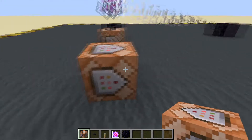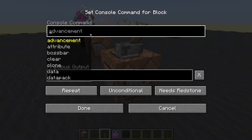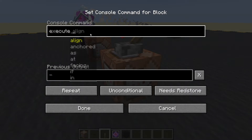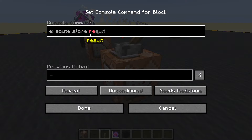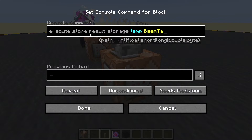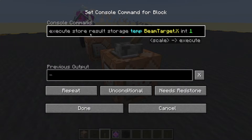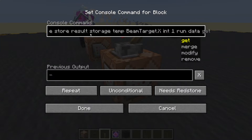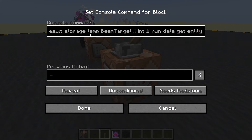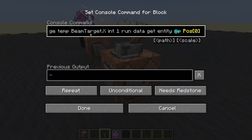We could also direct it to an entity. Let's get a repeating command block. I'm going to store my location using: execute store result storage temp and I'll call it beam target dot X as an integer, scale one, run data get from entity — nearest player — and get position index 0.